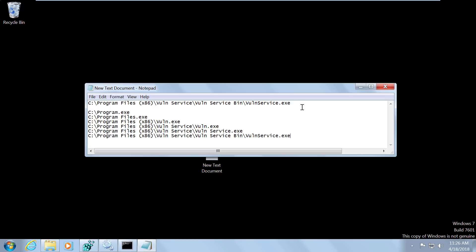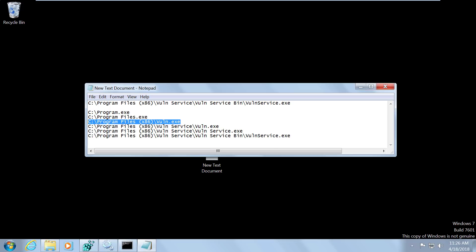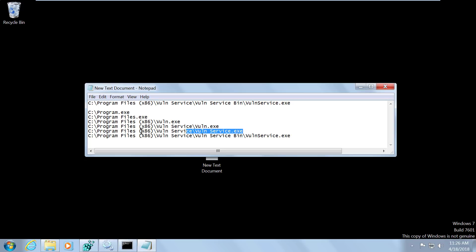And then finally, the actual binary. So if we are able to place an executable at any of these locations, we can then exploit this service to execute our malicious executable file with system privileges.